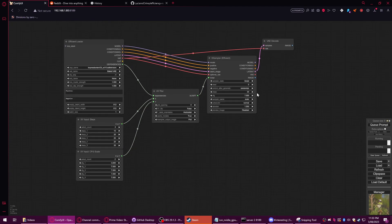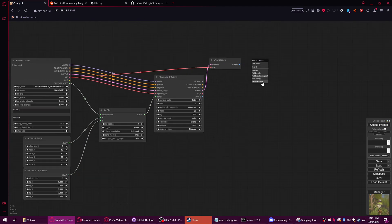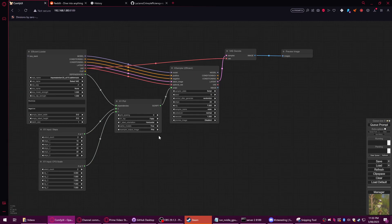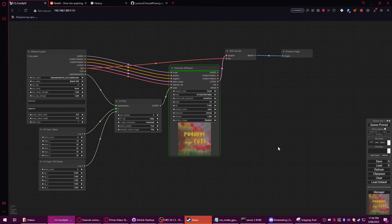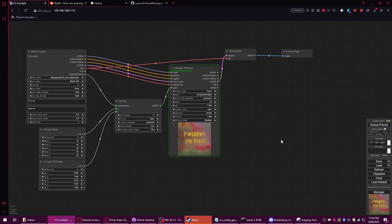Anyway, so this should, in theory, output a grid of images with the settings applied here. It will have, say, two across and then two down — it should produce a tiled image. Essentially that's what it should do. It's used mainly when you're doing studies of the effects of prompting, sampling, seeds, or whatever else — LoRAs, all that kind of stuff.